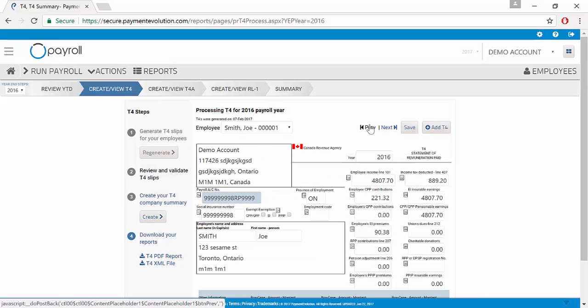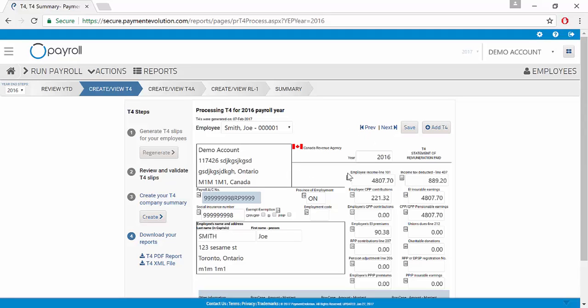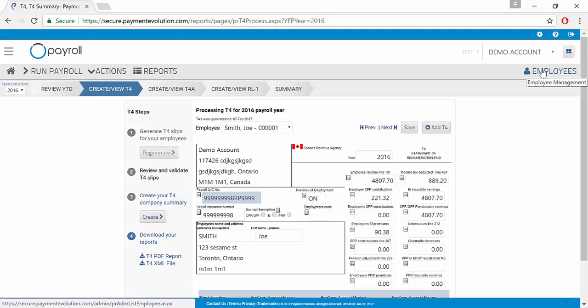If you need to make any changes, you can make the changes right here within the T4 itself. You can also go to Employees and click Edit and make the changes on the financial year to date.